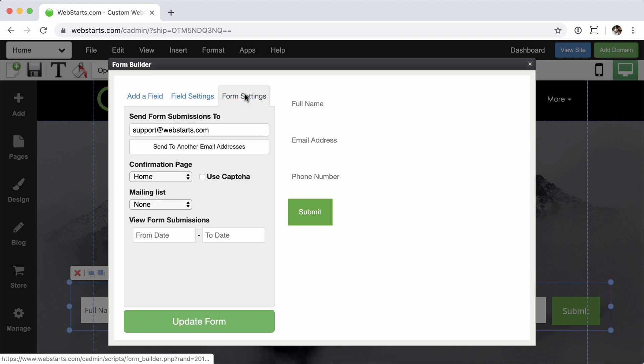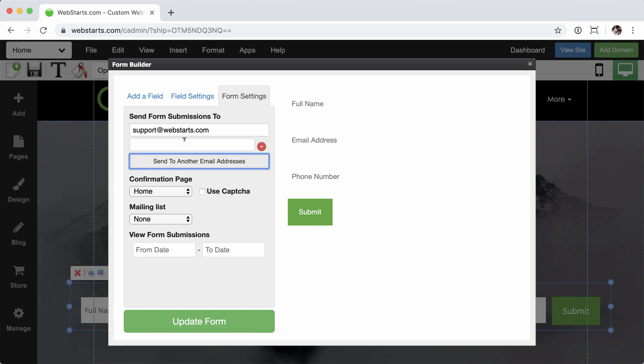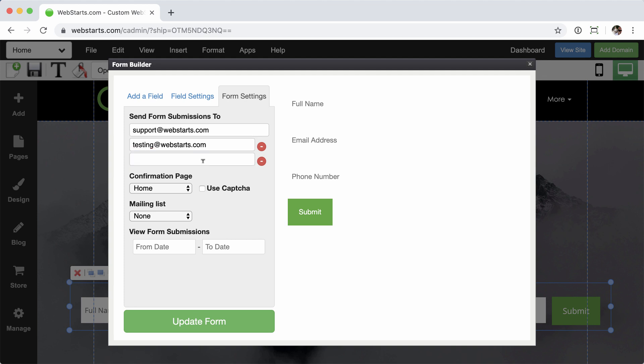Let's go ahead and edit the form again and then click the form settings tab. And then the send to another email address button. Go ahead and click that. And we'll go ahead and add another email and yet another one.